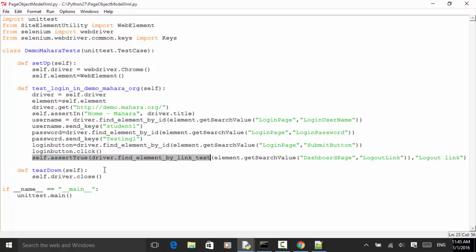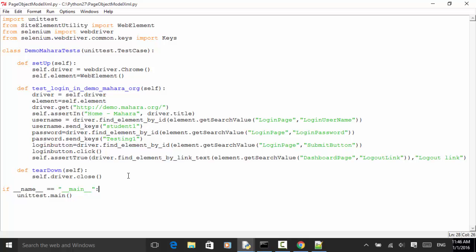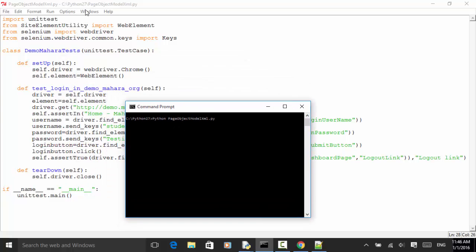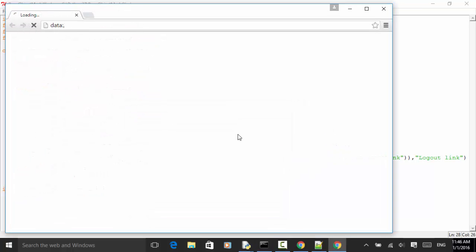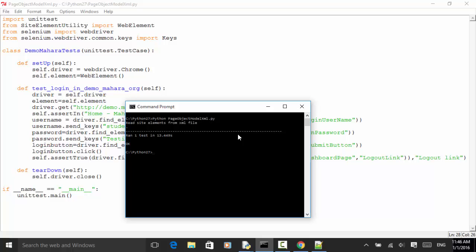In the teardown method, 'self.driver.close()' closes the browser. This is the main entry point to run the test. Now let's run it from the command line: 'python page_object_model_xml.py'. The browser opens, navigates to the site, enters the username, clicks login, and the test completes. Result: ran 1 test in 13.449 seconds — OK.